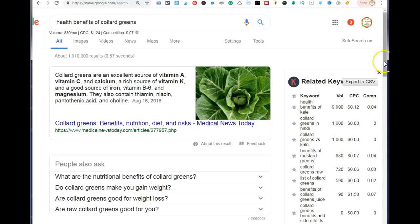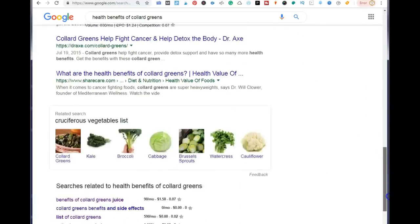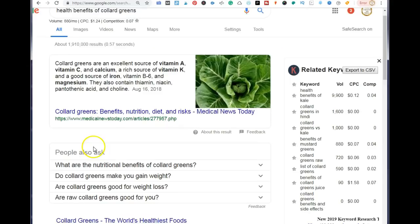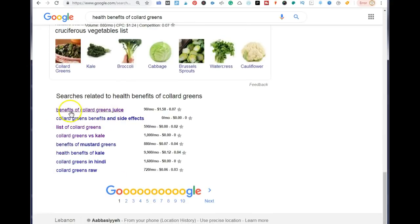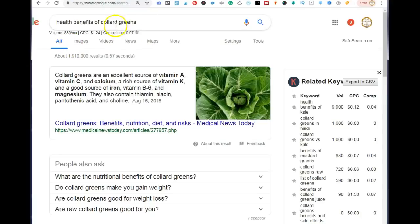On the side, Keywords Everywhere also gives you a list of related keywords and their search volumes. For each of your posts, you want to add other keywords people are searching for within your H3 tags to rank higher on Google. For example, 'list of collard greens' or 'collard greens versus kale' are search terms people use when searching for the health benefits of collard greens.